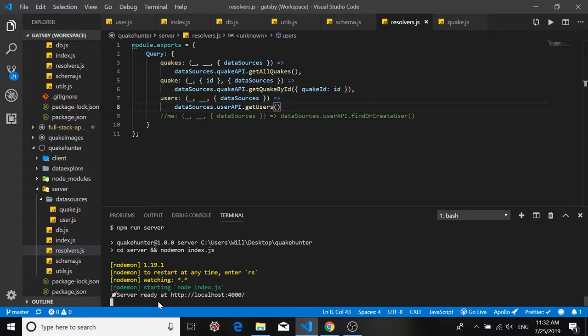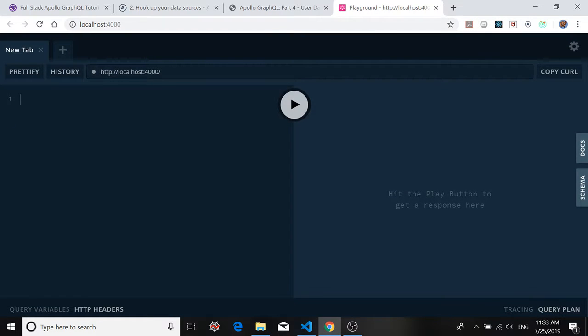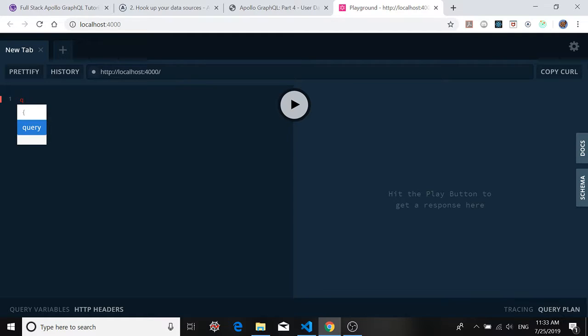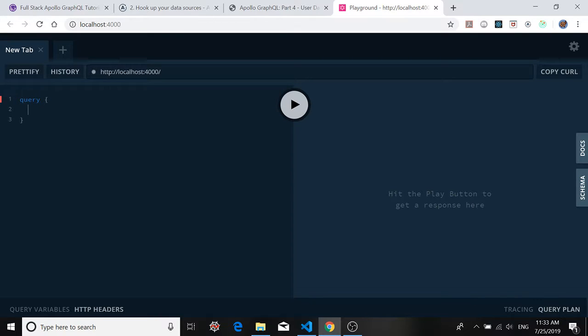So let's run our server. Hopefully we don't have any errors. Doesn't look like we do. Bring up the playground. The playground is pretty nice in that if you type in something like Q to look for a query, it'll just give you the option to bring that in. Open up a set of curly braces.